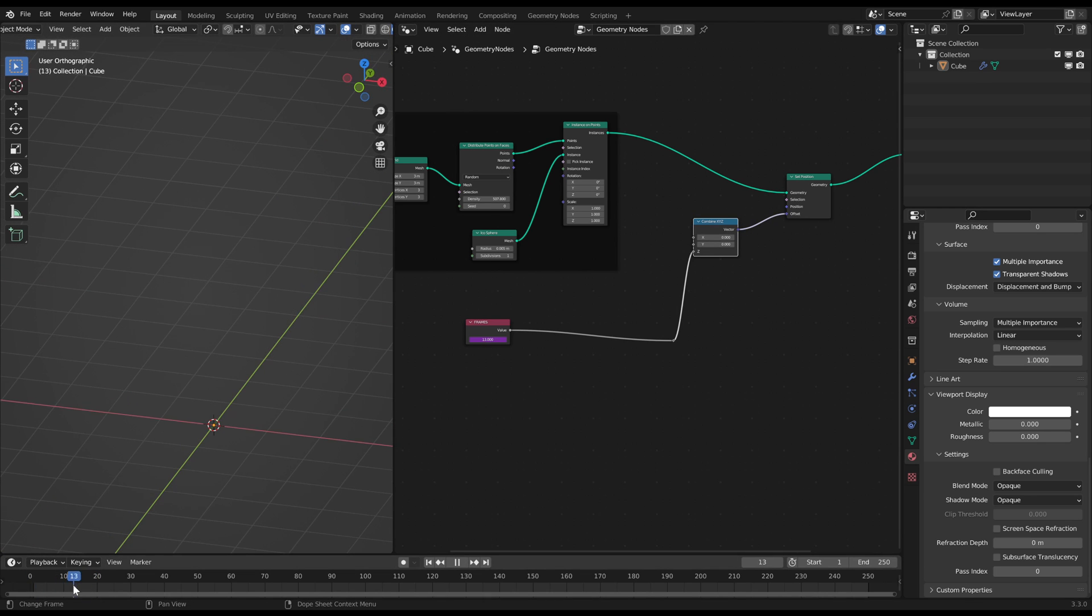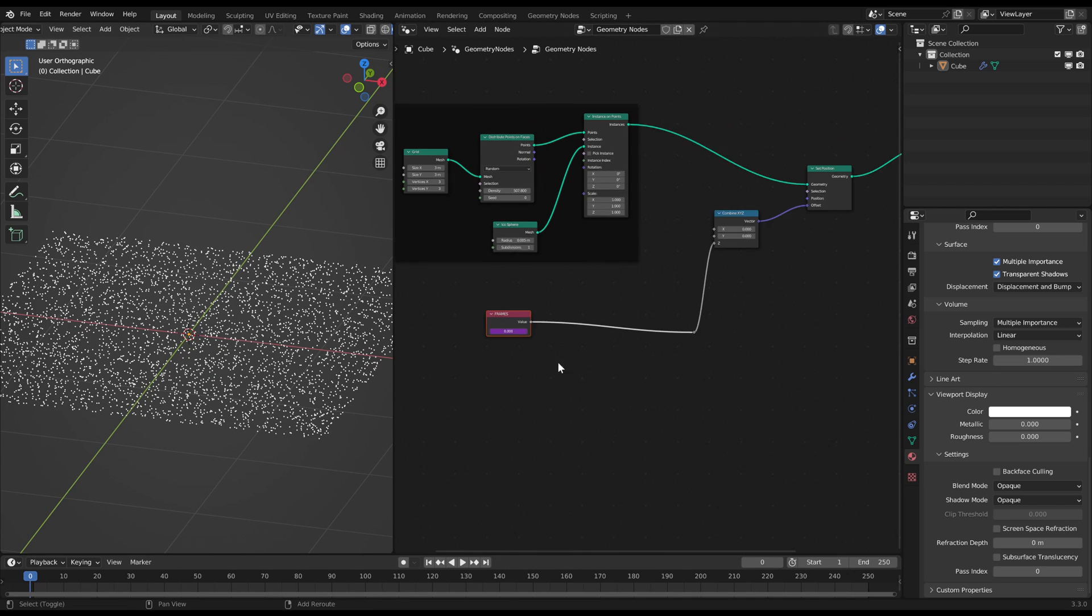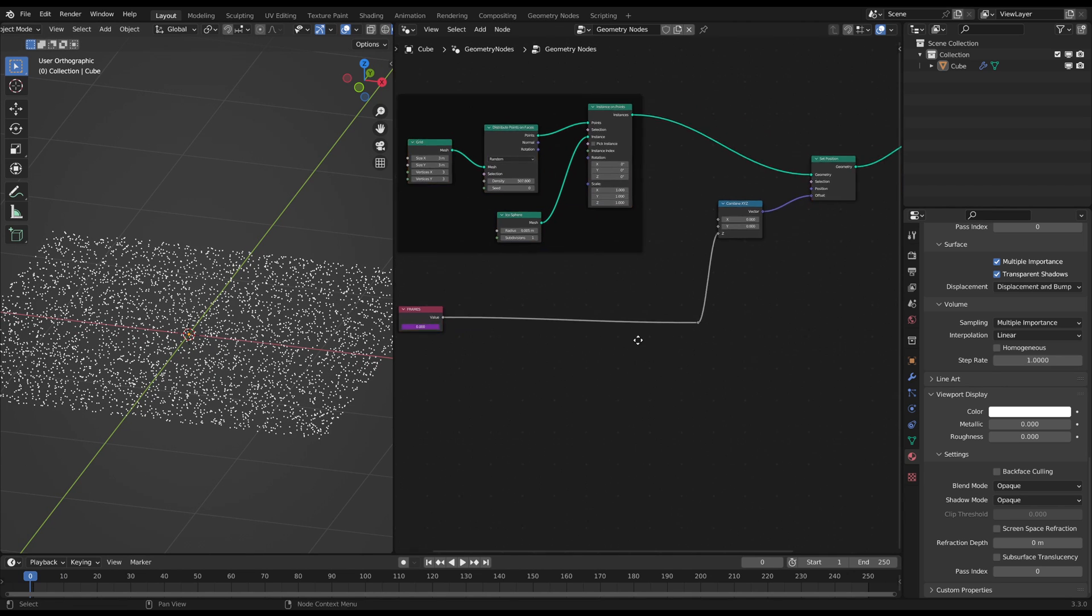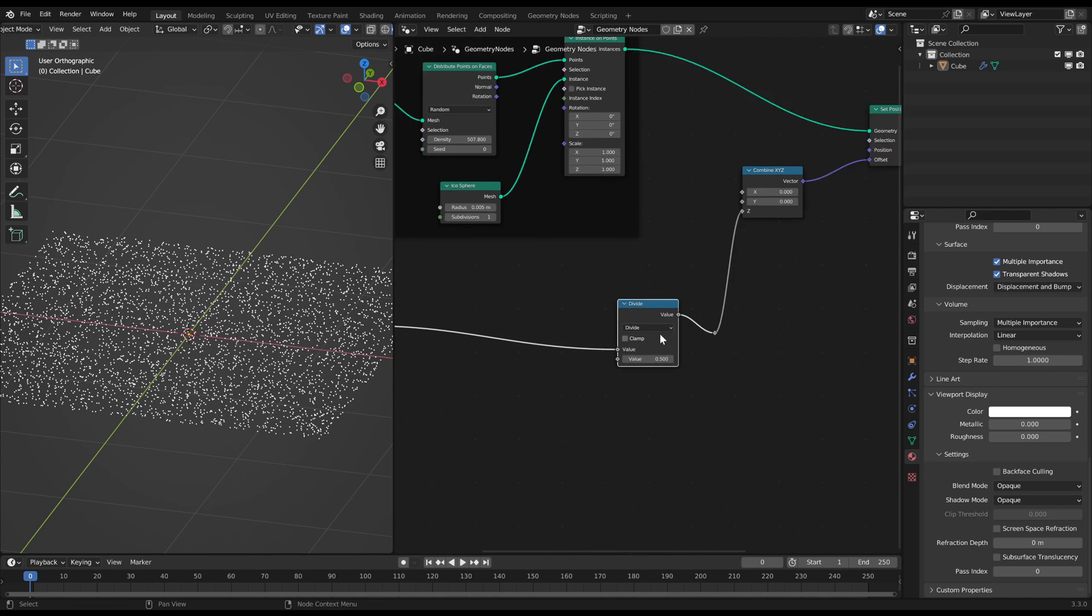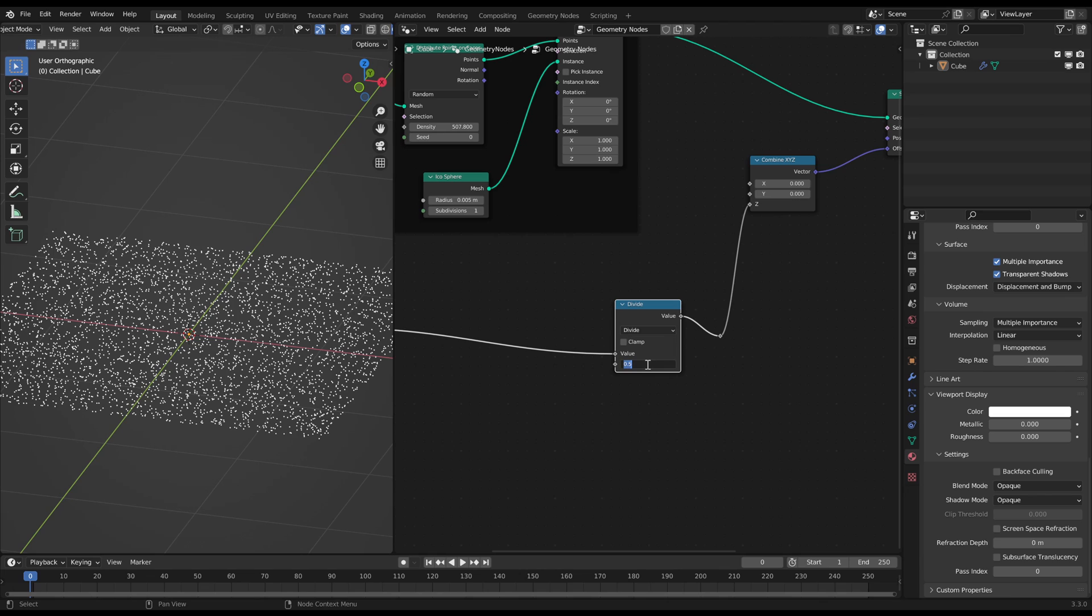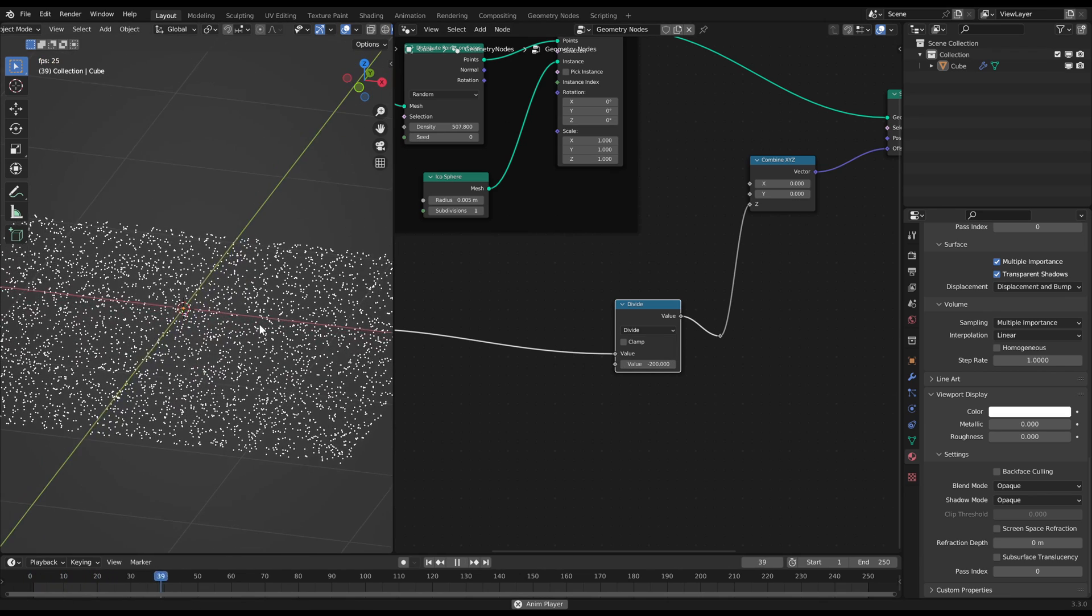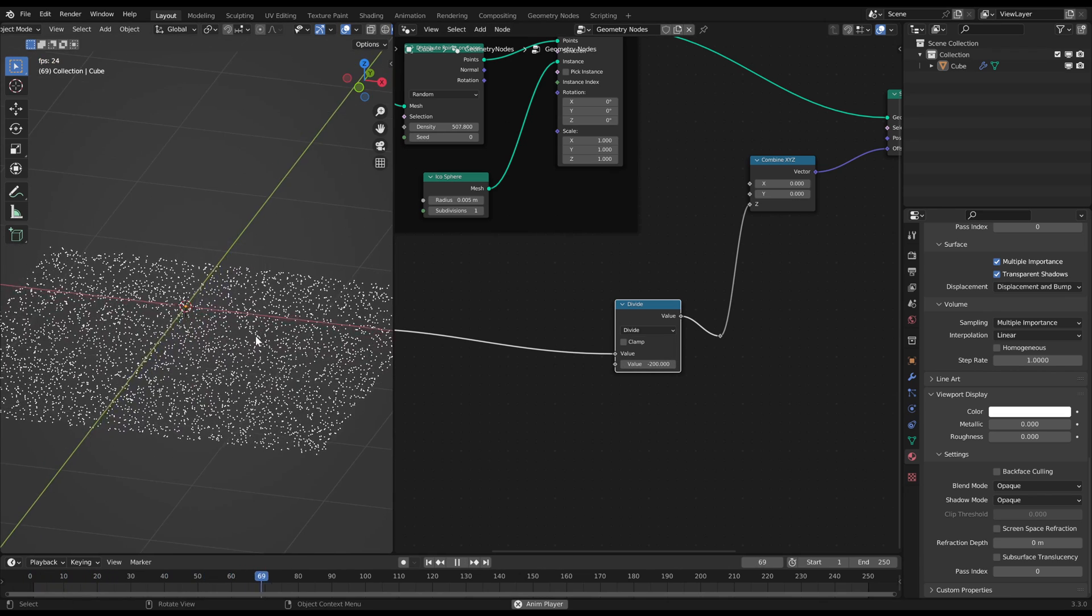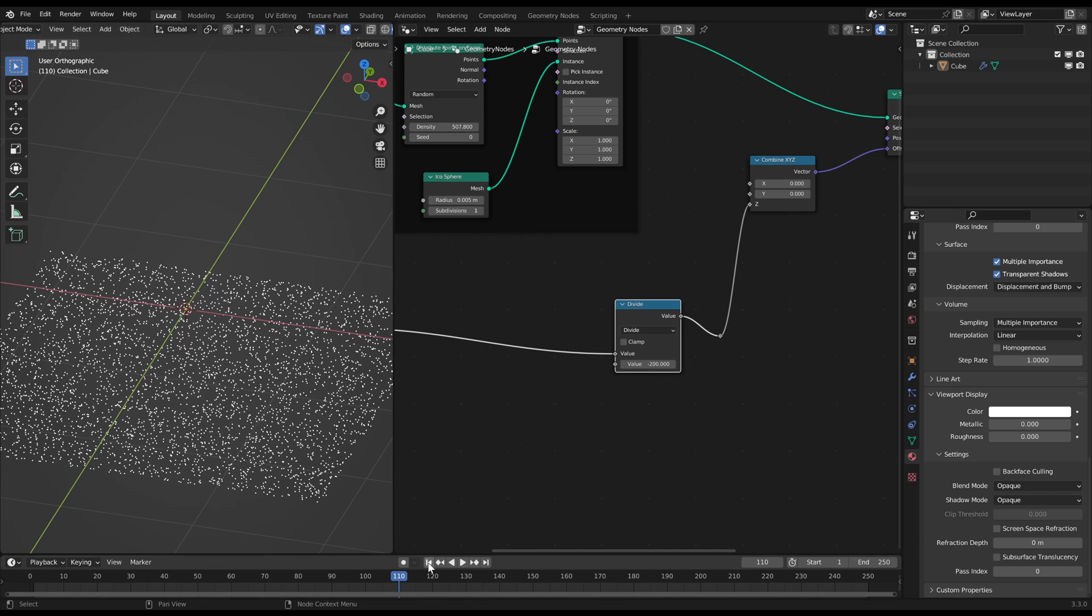It will move the points one unit upwards per frame. Now you can use a Math Divide node on a pretty high negative value to slow that motion down and change the direction. After that the snowflakes will fall down slowly.